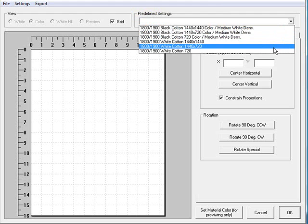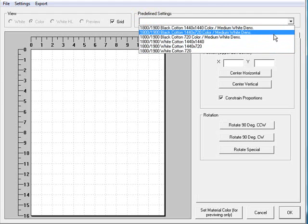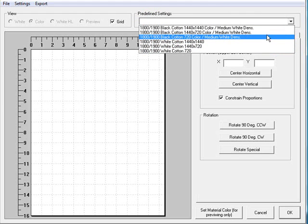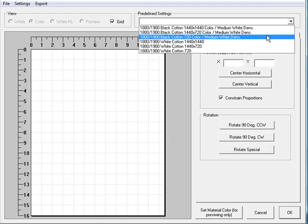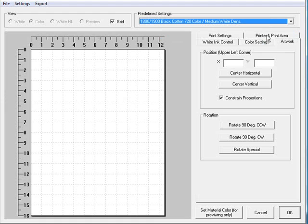The white cotton ones are for our light garments and the dark ones are for our darks. So we're going to do our 720 by 720, or 720 squared, for the color in a white medium density. Go ahead and select that.